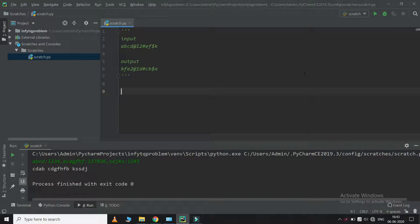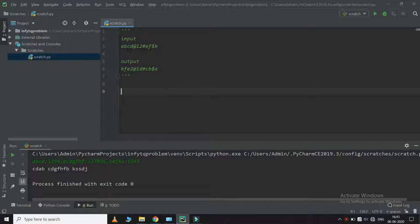Today we're going to see a problem of special reverse string. When the input is given as a, b, c, d, @, 1, 2, #, e, f, $, k, we get a reversed output with k at the first position, f at the second position, and e at the third position.